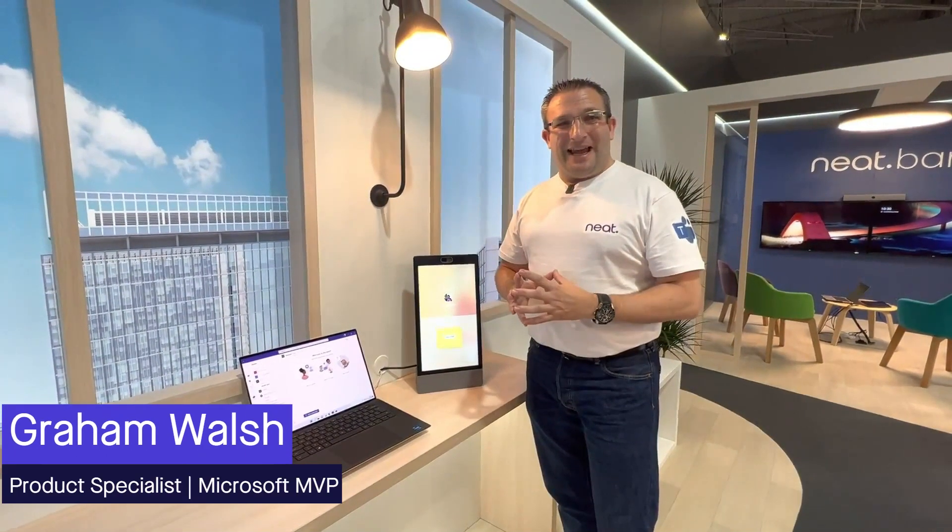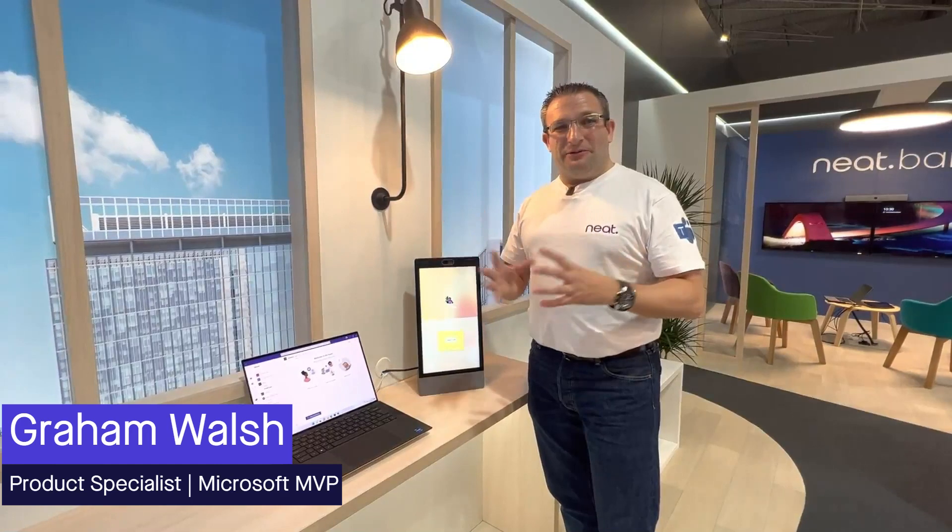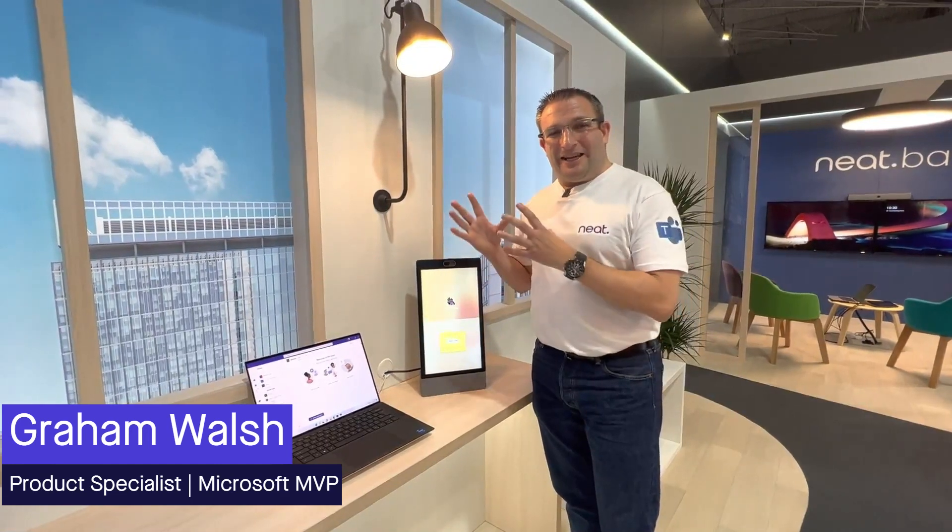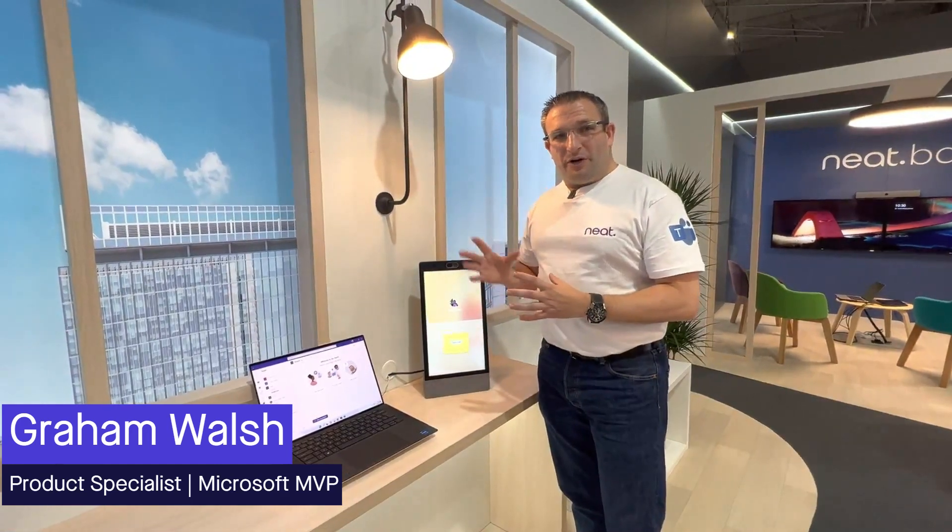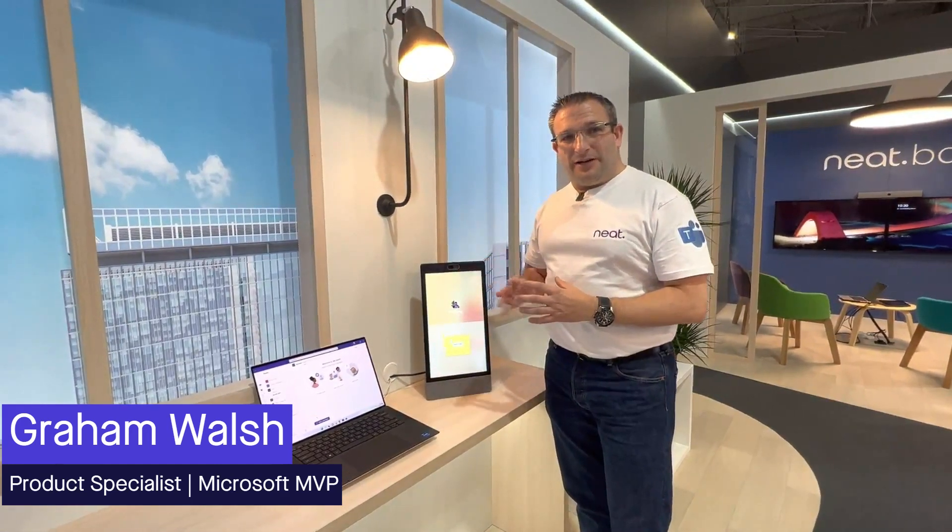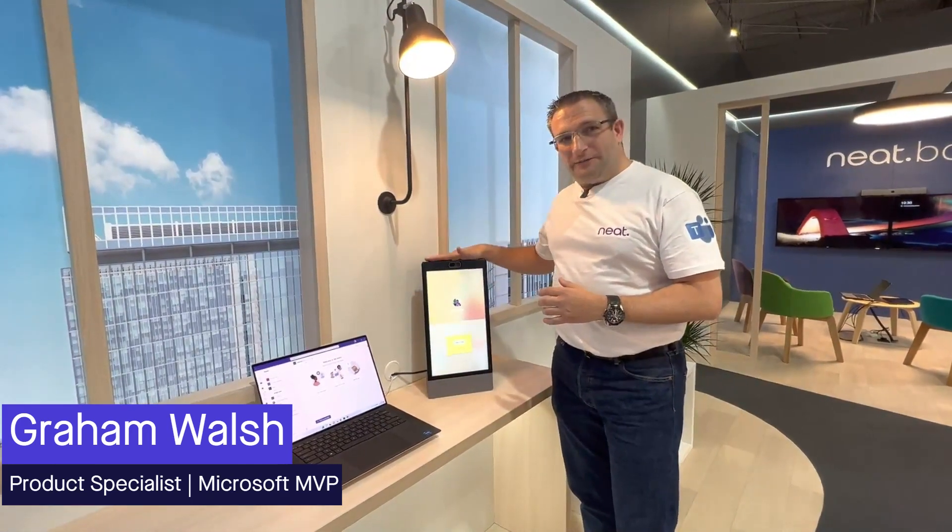Hi, it's Graham here and we're on the Neat Boot today and we're going to show you the new Microsoft Teams display running on the Neat Frame.